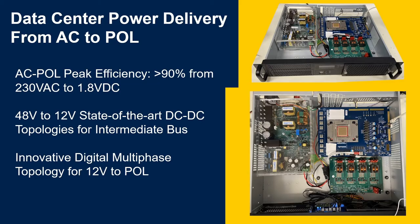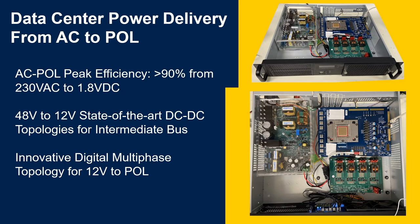The system I'm showing here is an example of a server mounting the power delivery train from AC to point of load. The overall efficiency is above 90 percent and it uses ST state-of-the-art 48 to 12 volt topologies and an innovative 12 volt to point of load multiphase architecture.